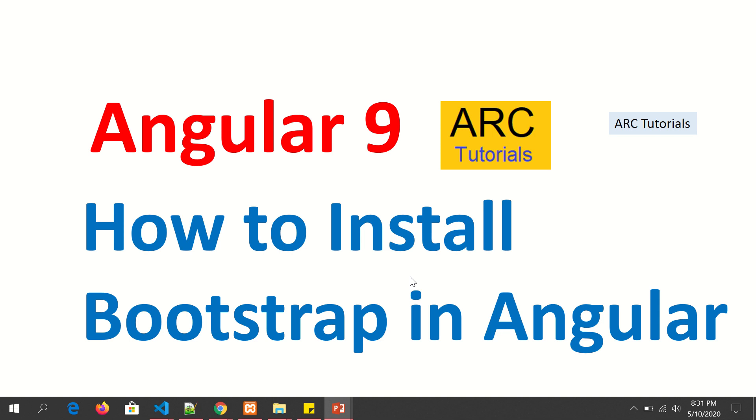Hi friends, welcome back to our tutorials. We are continuing with our full Angular 9 tutorial series. This is part 4 of the tutorial series. If you have not checked out our previous three parts, I request you to kindly do so.